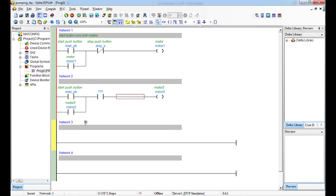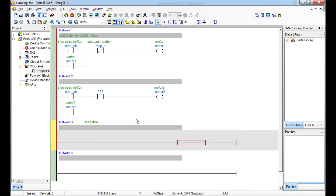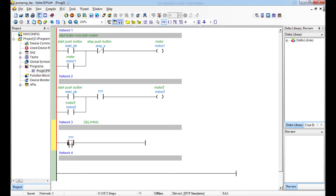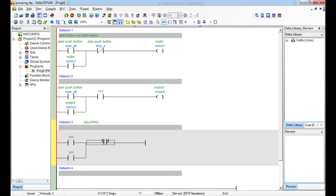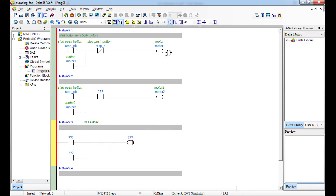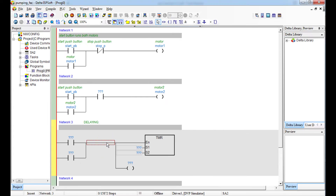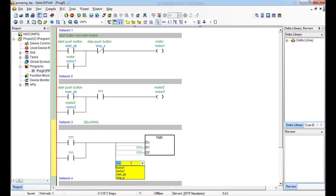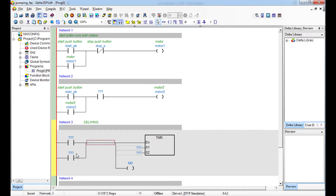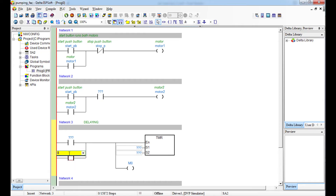I'll comment the network as 'delay.' As soon as Motor 1 switches off, I need a coil and I'll put my timer TMR here. I'm going to hold this with an internal relay — let's say M0 — and then I'll place M0 as a contact in the latch.